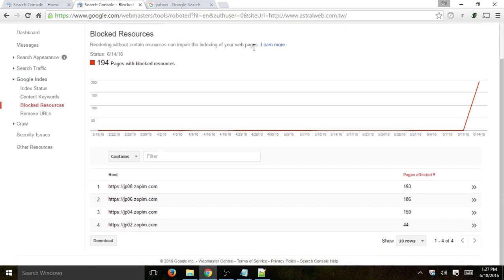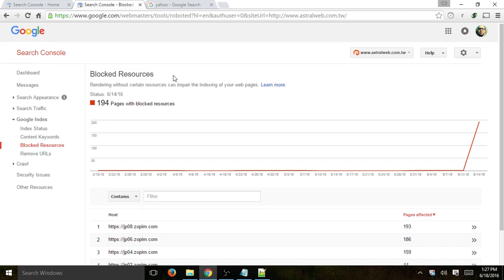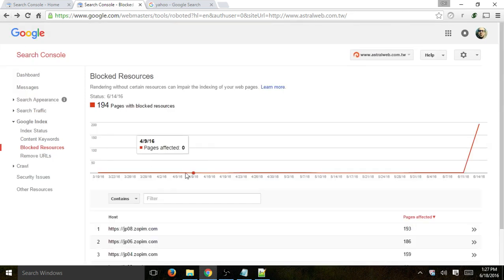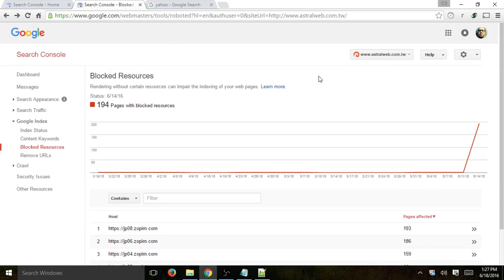Next: block resources. This will be a list of all the robots.txt or meta robots that you've specified for Googlebot not to read. For example, if you have a WordPress site, it's common to block Google from reading your admin folder. Here you'll see all blocked resources — in this case, just our live chat (Zopim, an external third-party live chat plugin) is being blocked. You'll see spikes and be able to understand if this is good for you or not.